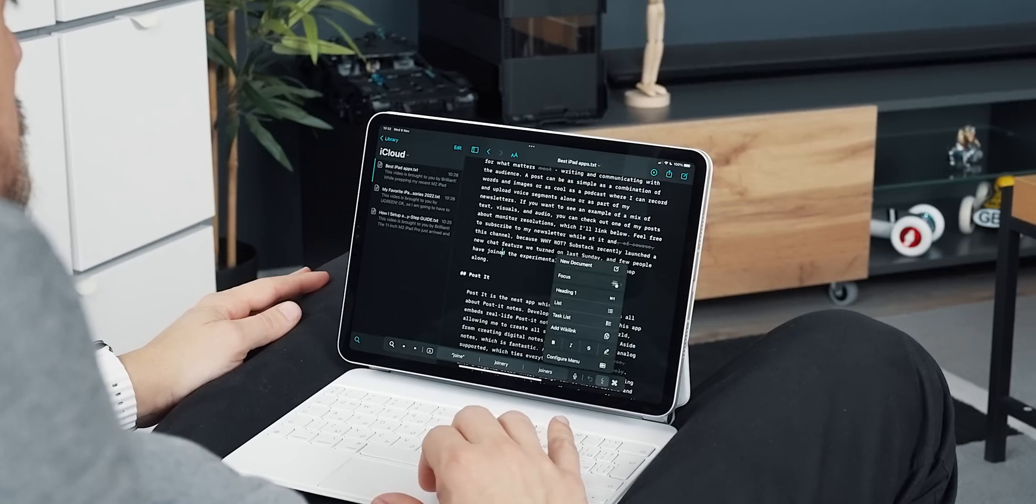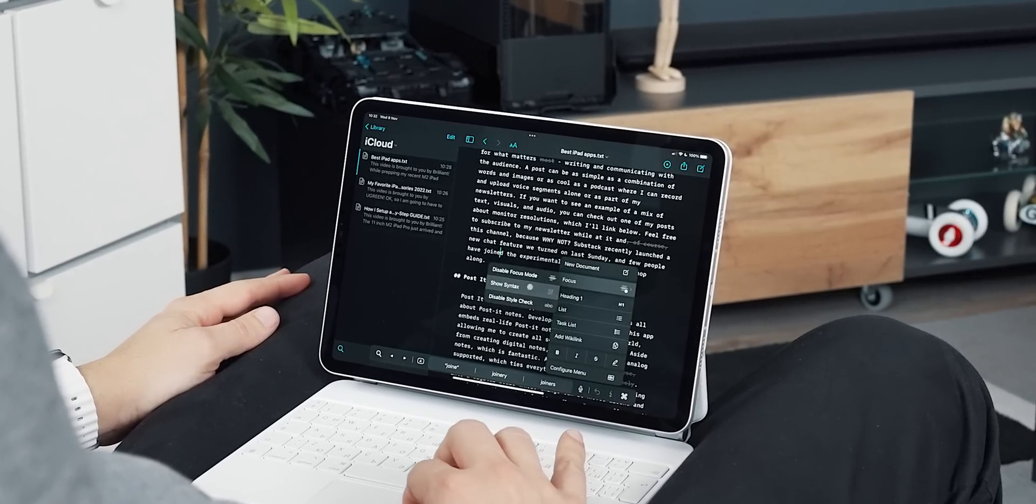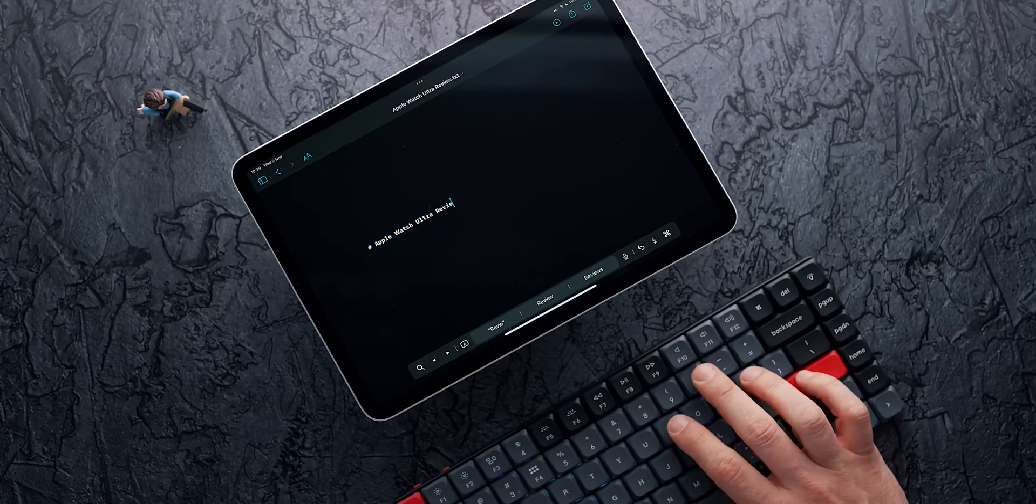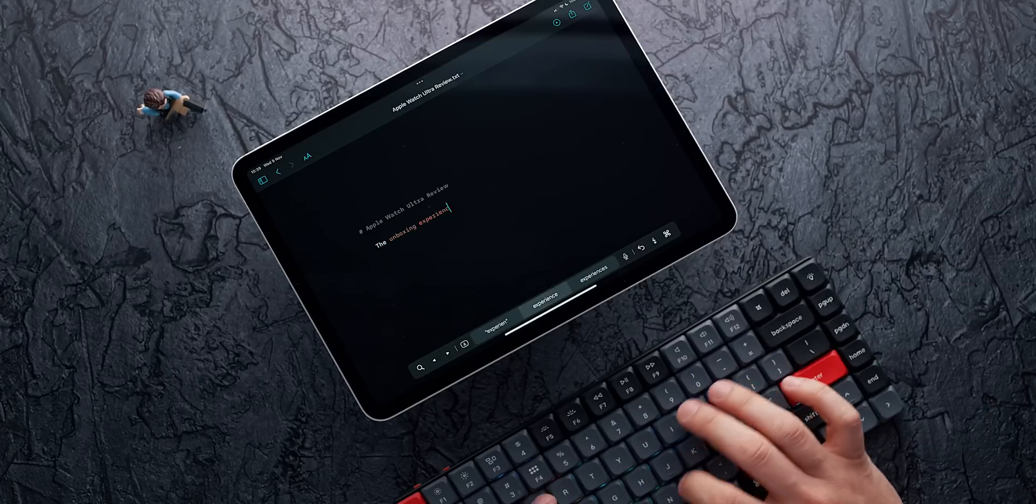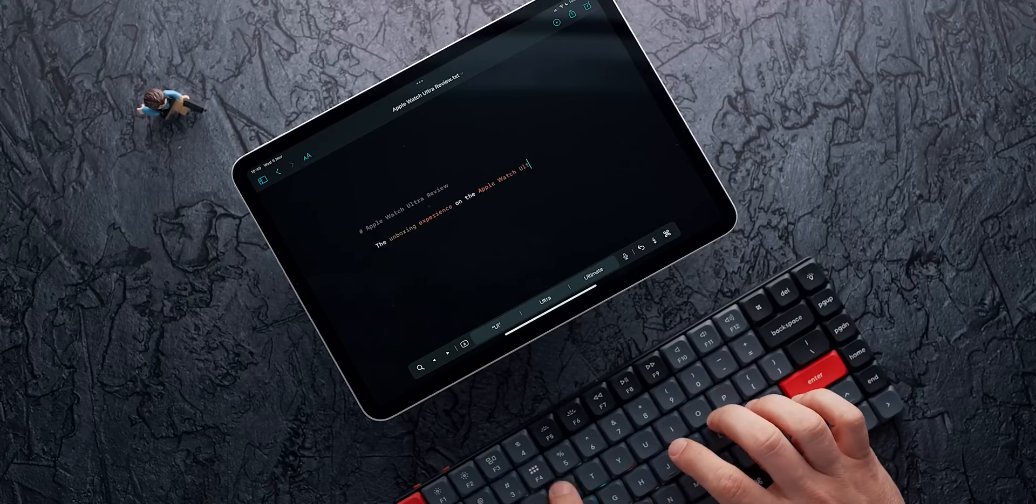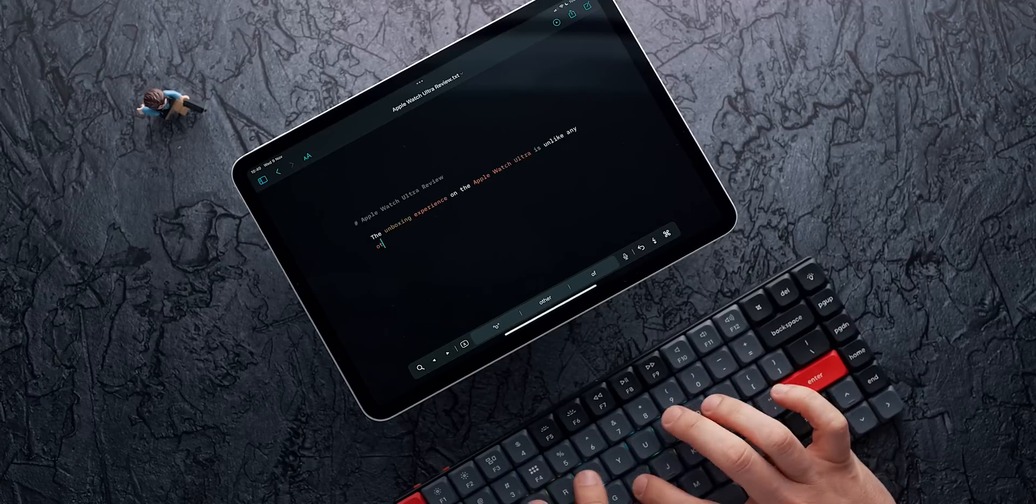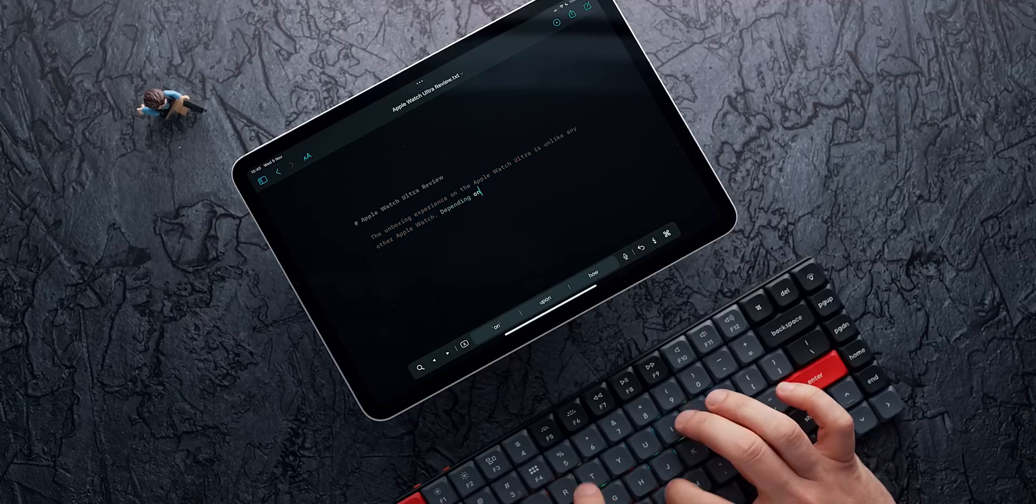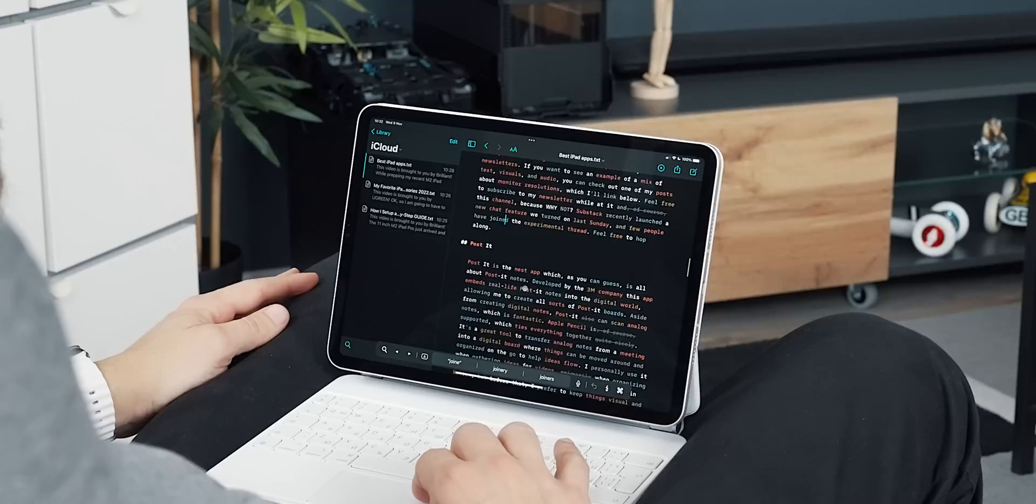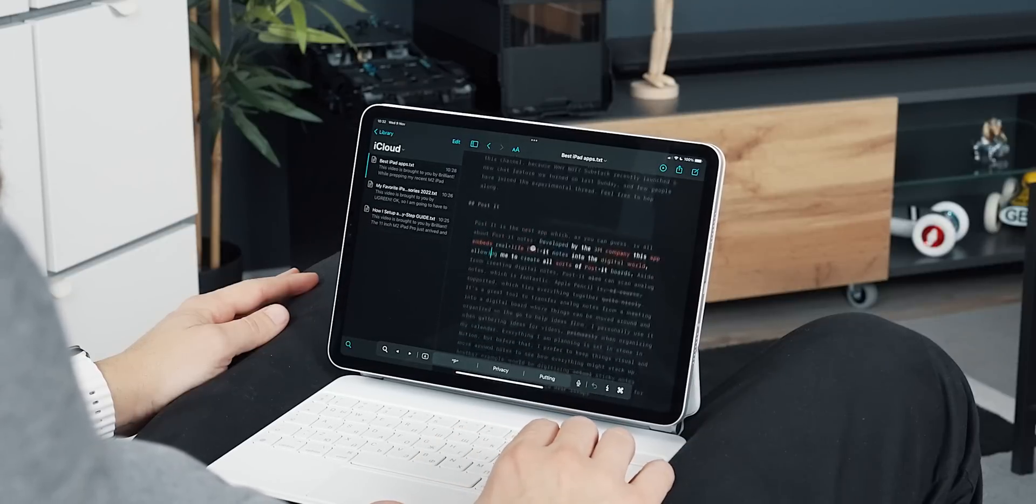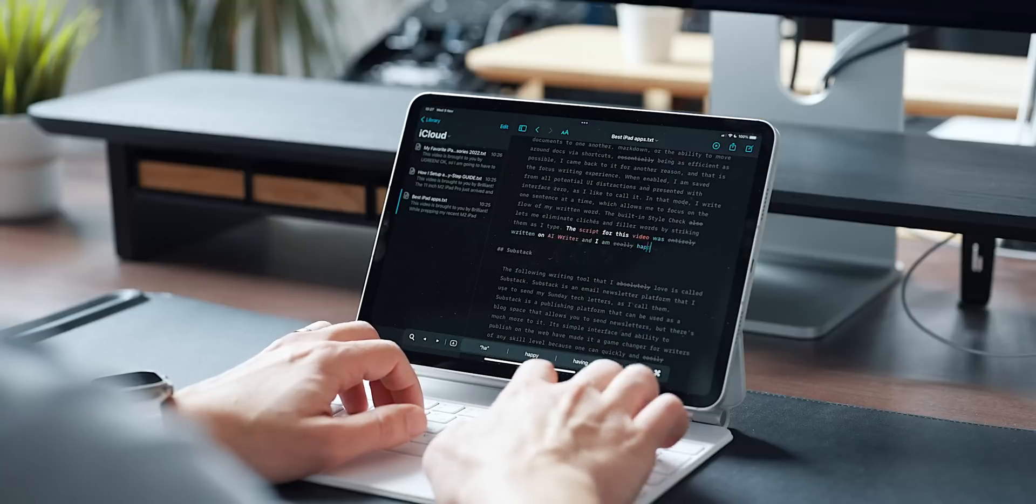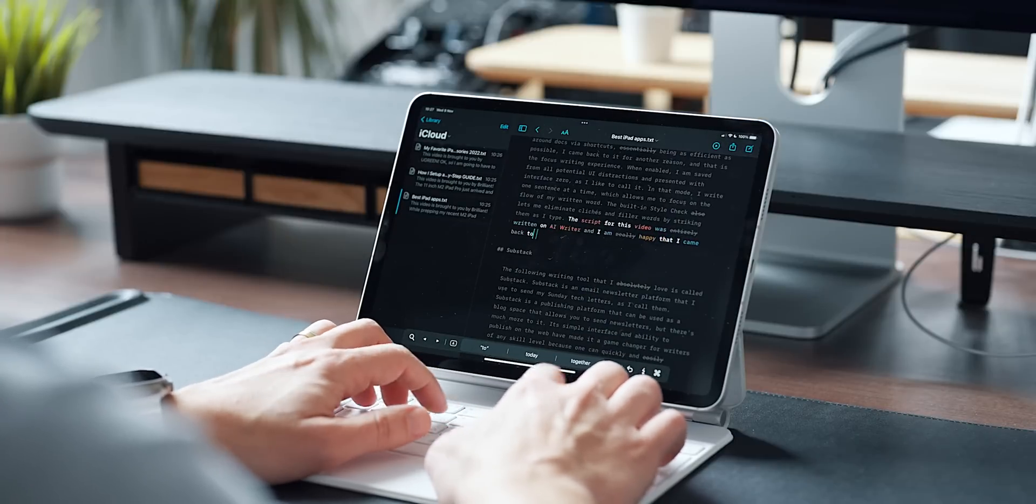I came back to it for another reason and that is the focus writing experience. When enabled, I am saved from all potential UI distractions and presented with interface zero as I like to call it. In that mode, I write one sentence at a time which allows me to focus on the flow of my written word. The built-in style checker also lets me eliminate cliches and filler words by striking them as I type. The script for this video was entirely written on the app and I'm delighted I've returned to it.